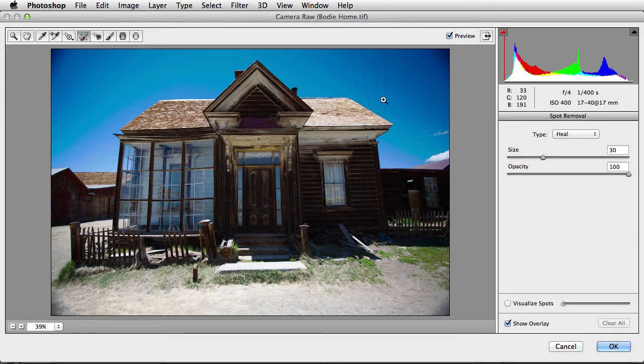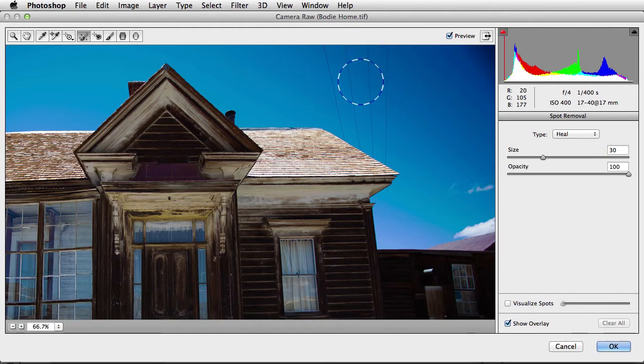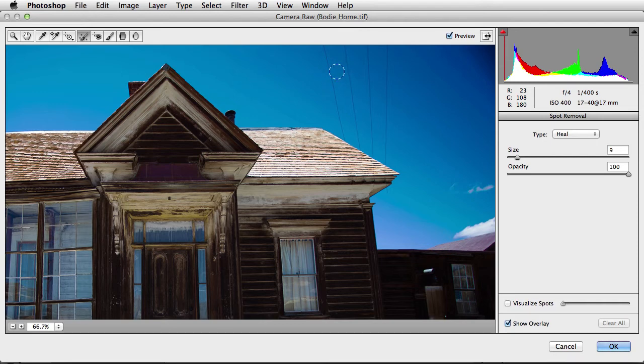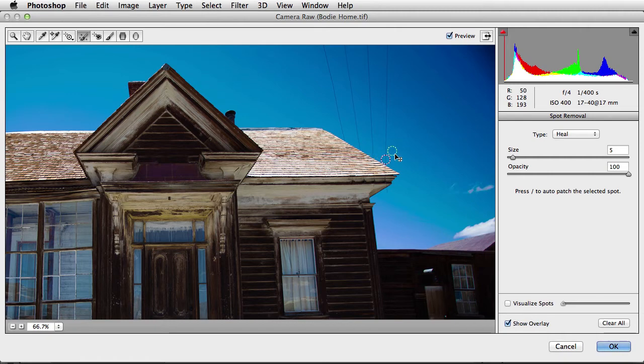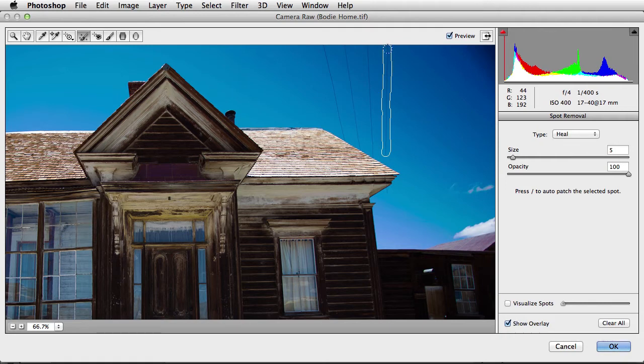I'm going to zoom in on this area right over here. I want to get rid of these power lines here in this image. I'm going to reduce the size of my brush down and show you a great capability. In the past, you could only make a circular correction as you see here. But you can now go in and make an irregular shaped correction by simply painting and adjusting the shape of your correction as you see here.